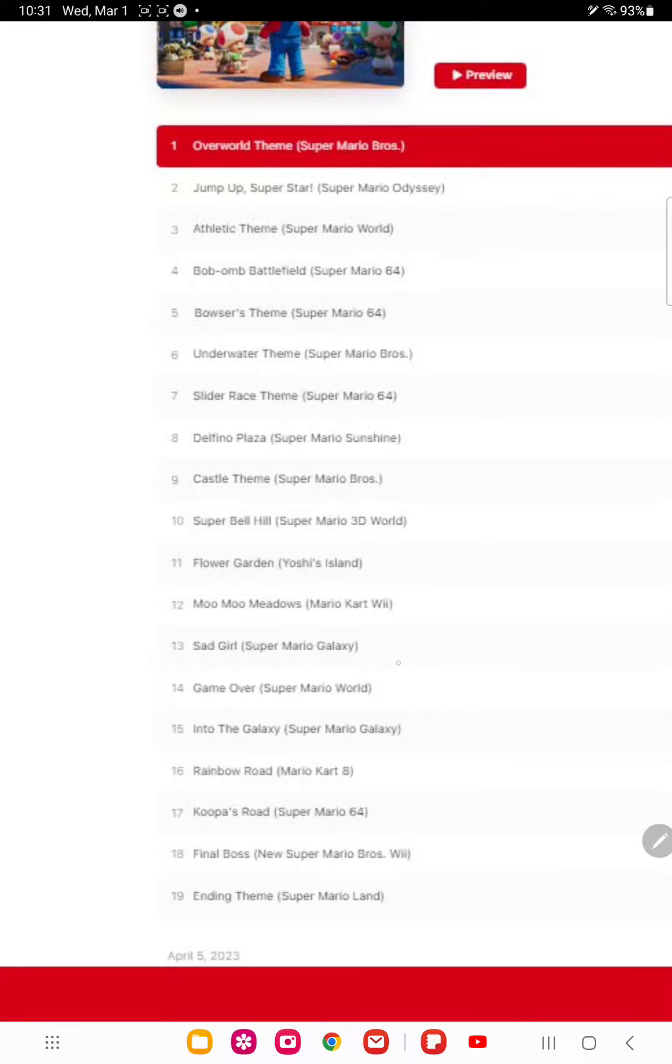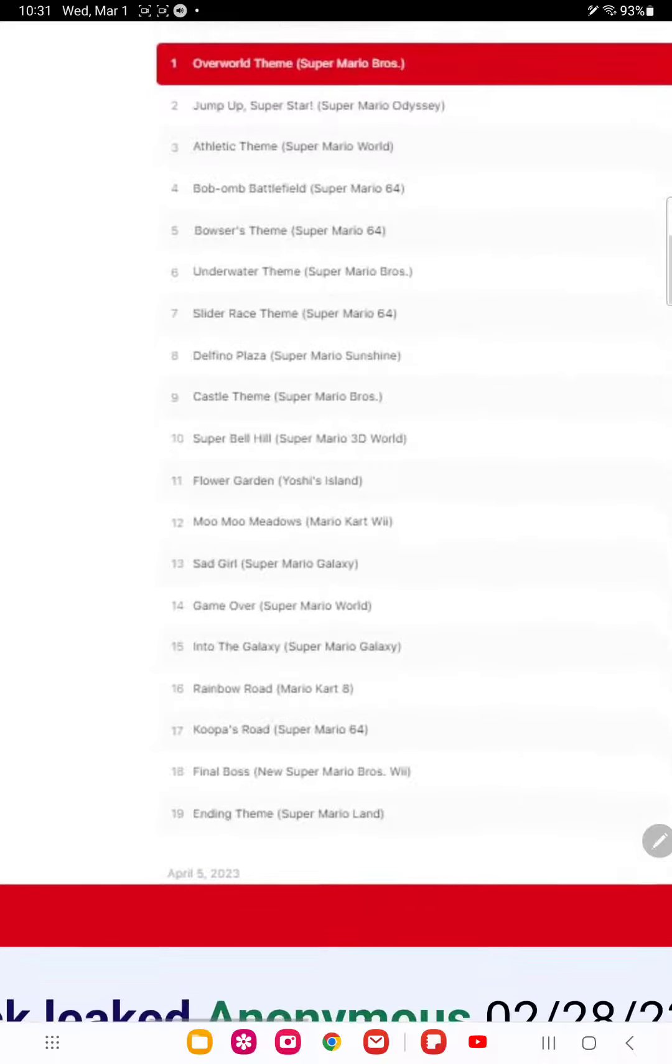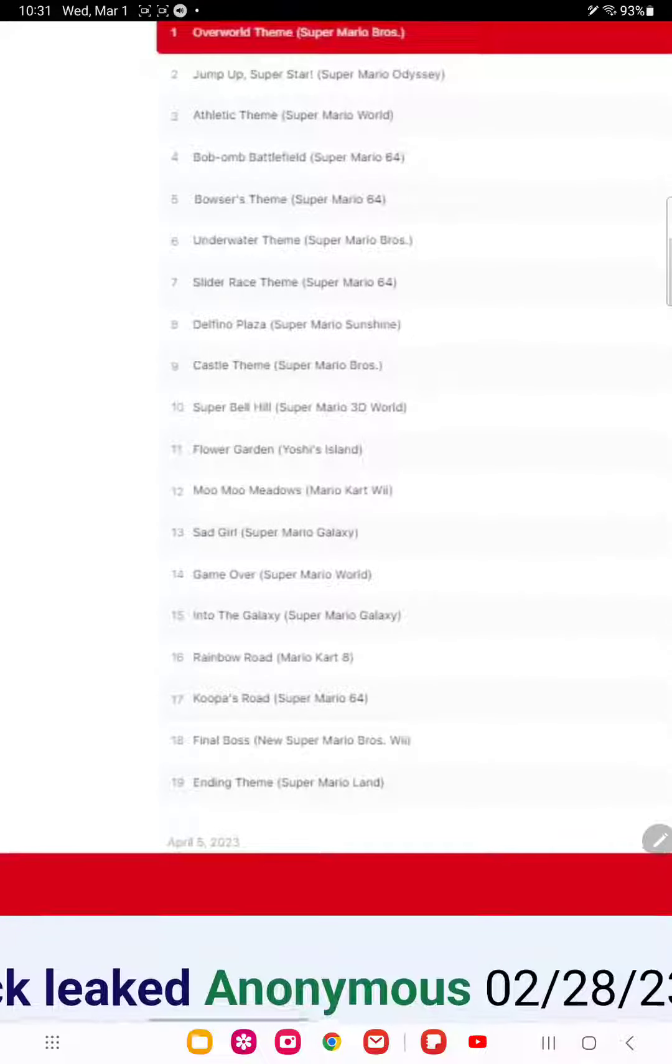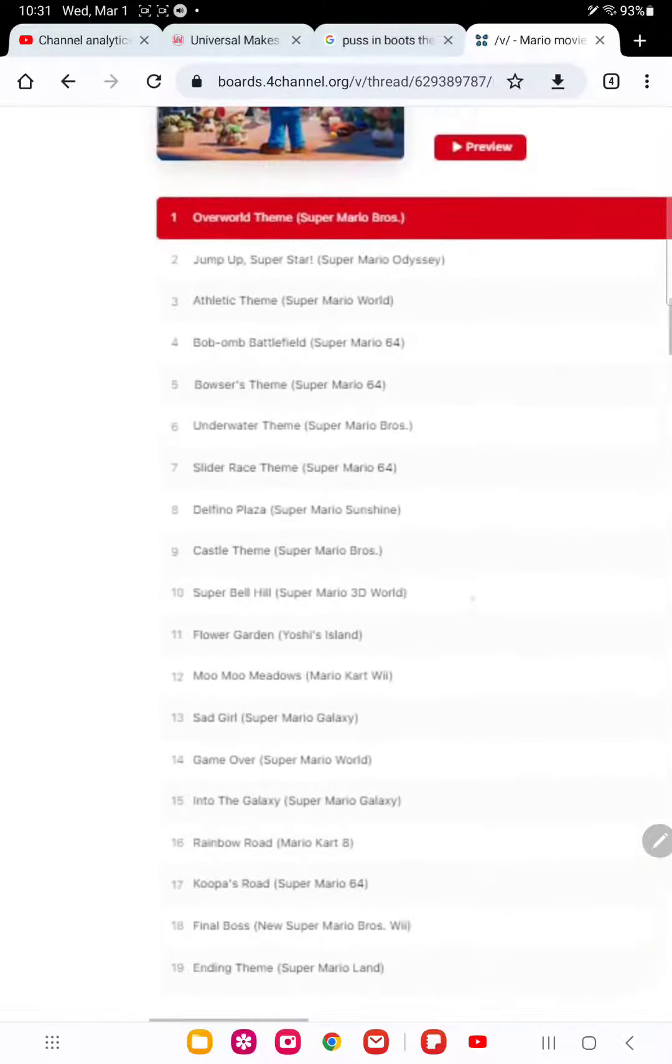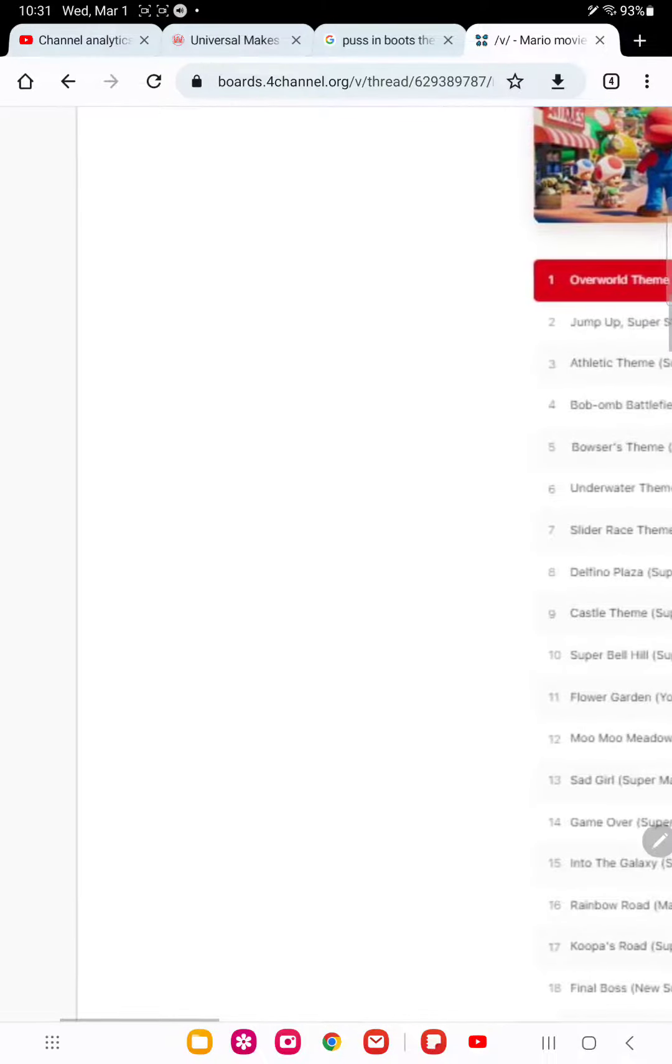And Moo Moo Metals, Sad Girl, Game Over, Into the Galaxy, Rainbow World, Cooper's World, Final Boss, and Indie Dream as well.